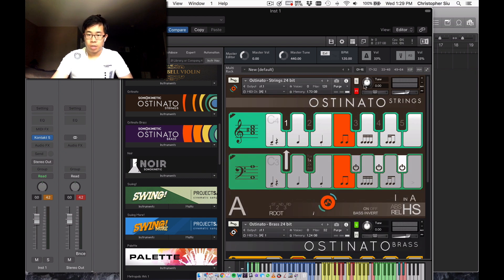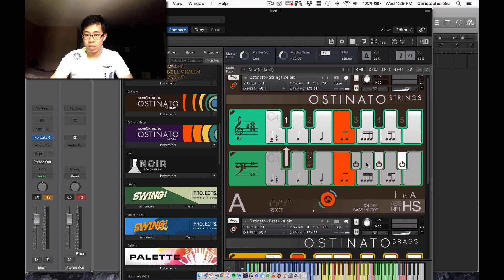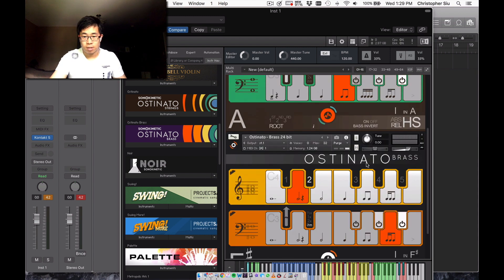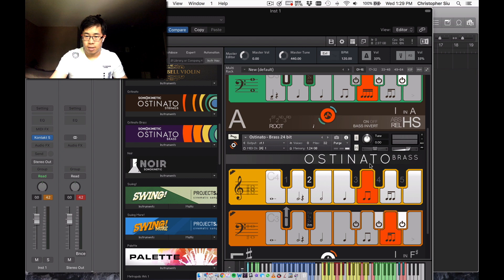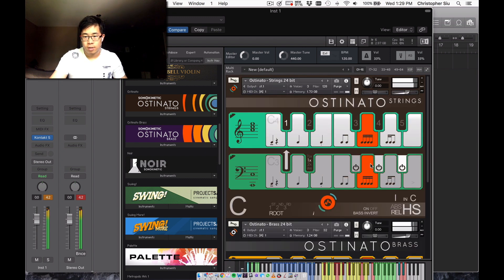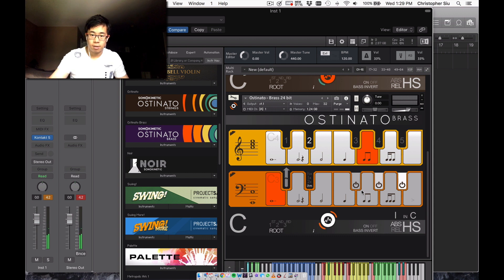So thank you so much for watching. I really appreciate it. Let me just play a little bit with both of these libraries activated. Let's see how this sounds. Let's actually put that together. Let's move that down.